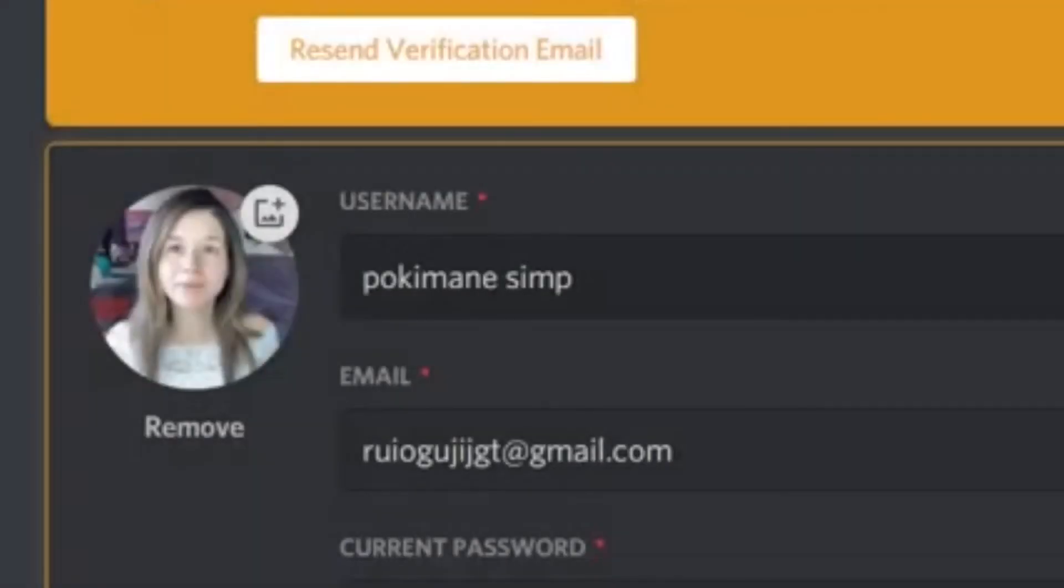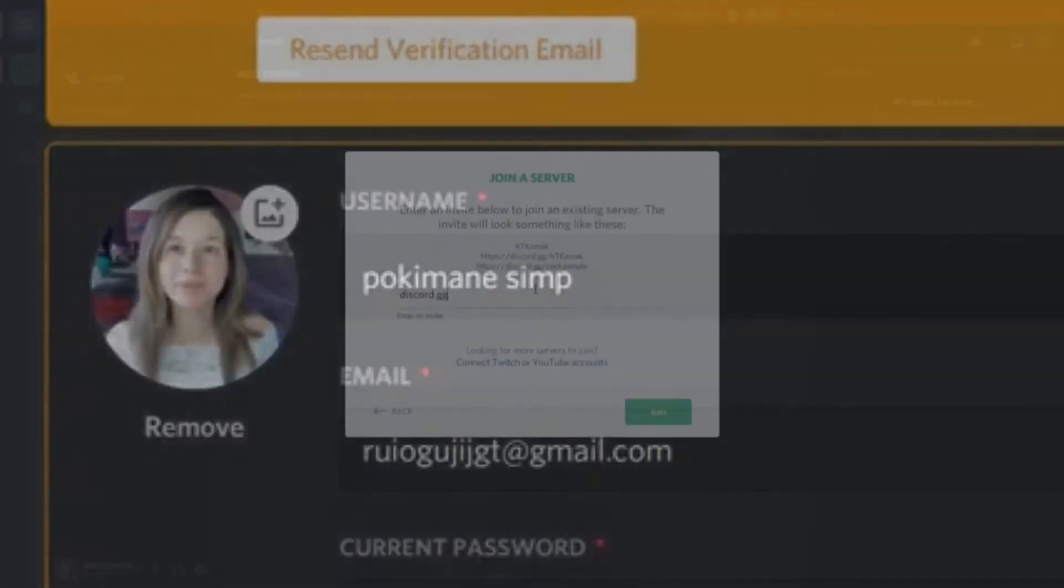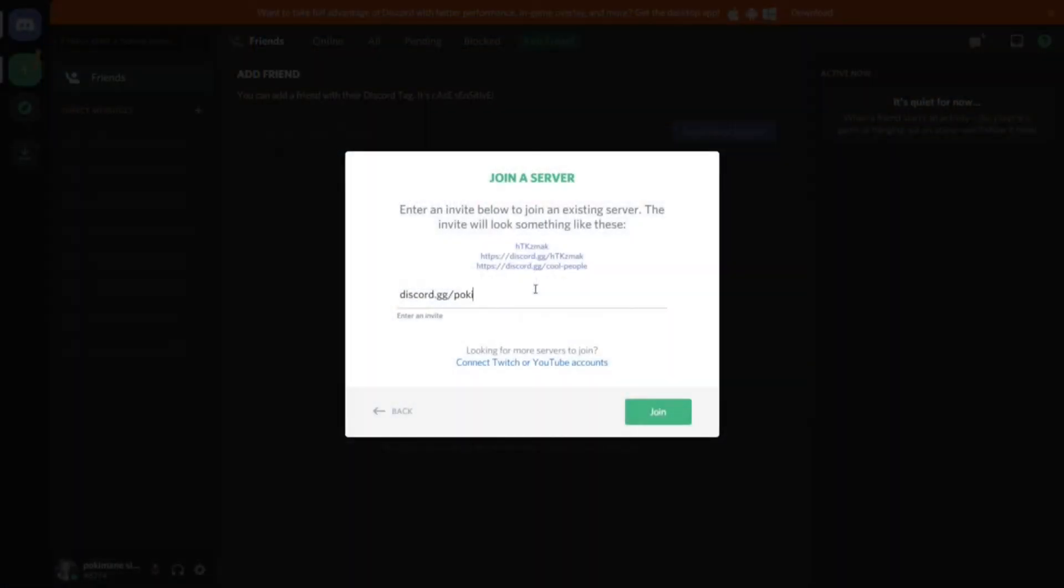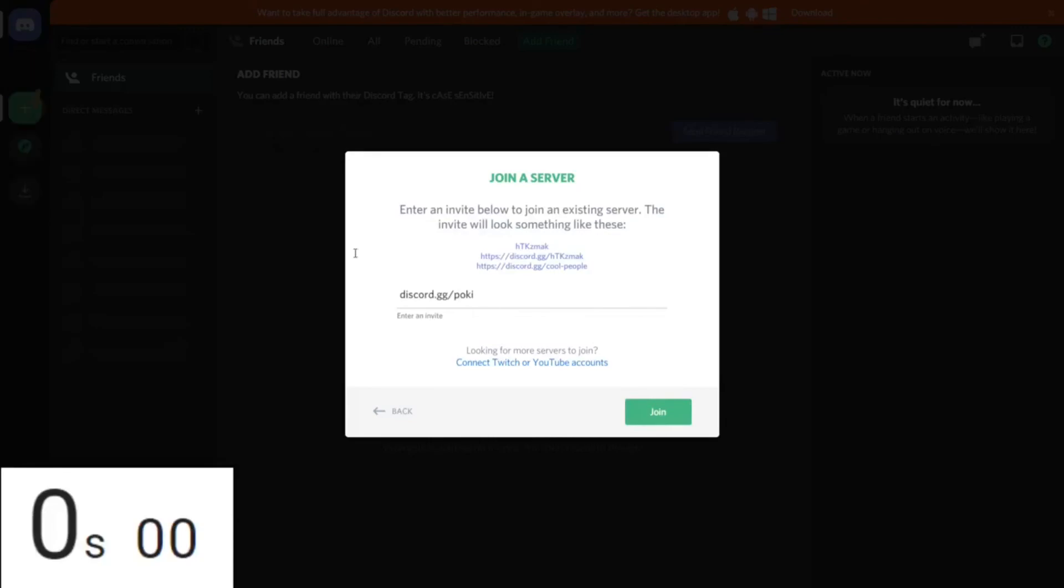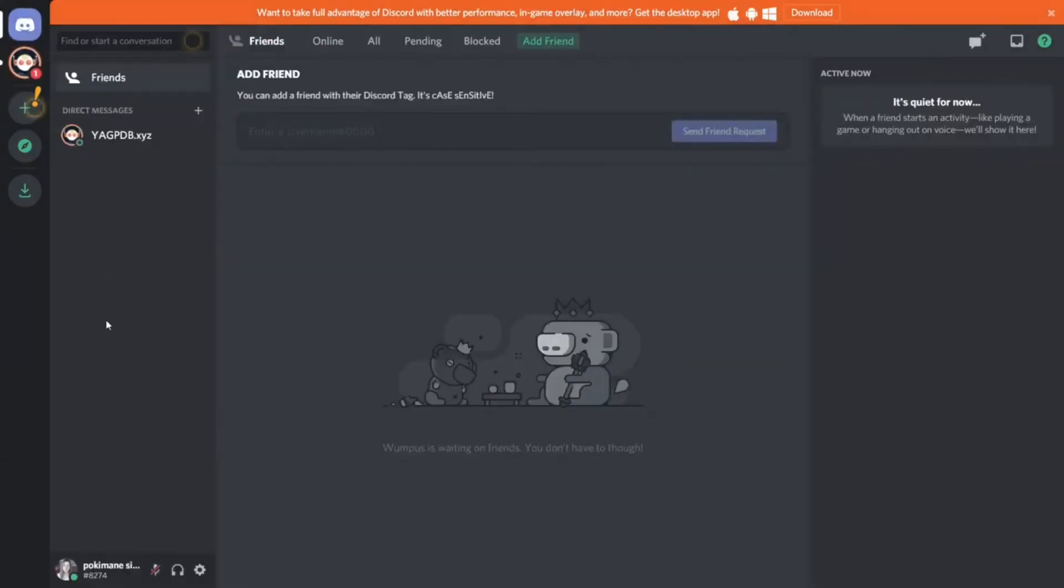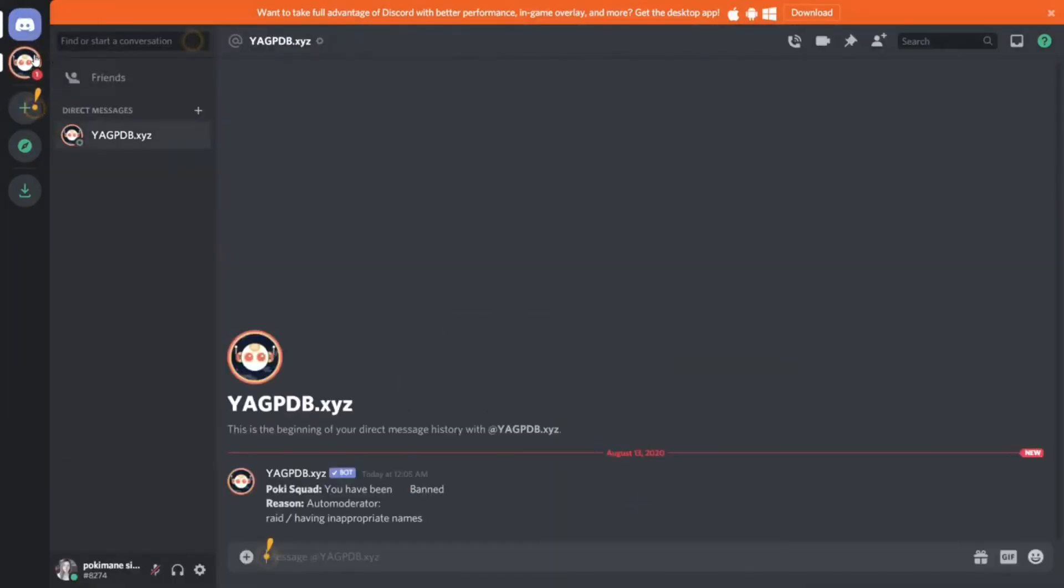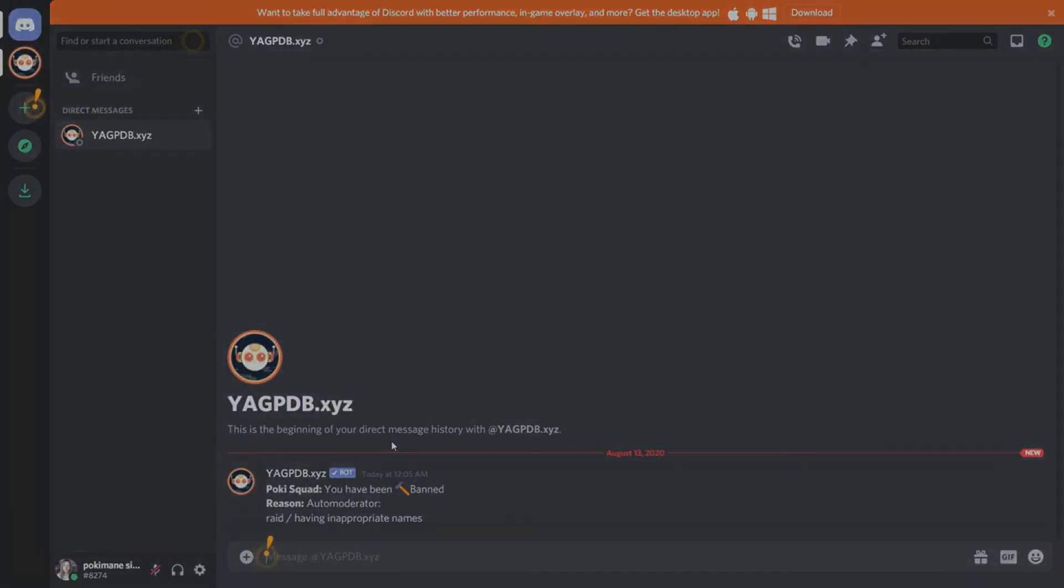As you can see in the video, he uses the name Pokimane Simp, which would ultimately get him banned in no time. The first ever 0 second run. This required lots of luck and hope that they got banned as fast as possible. And it paid off.